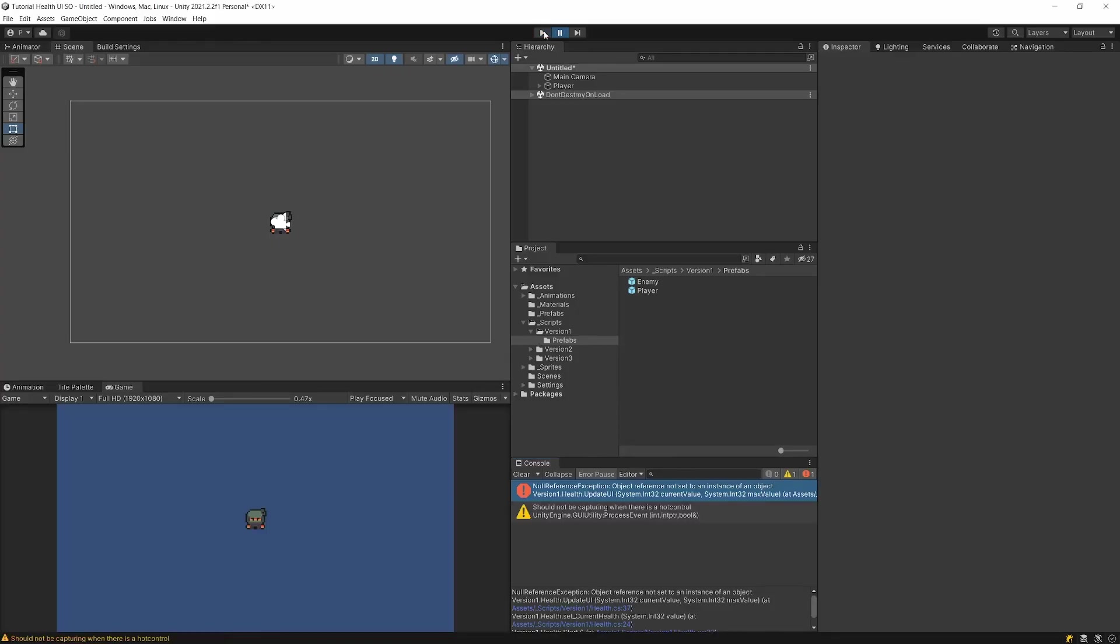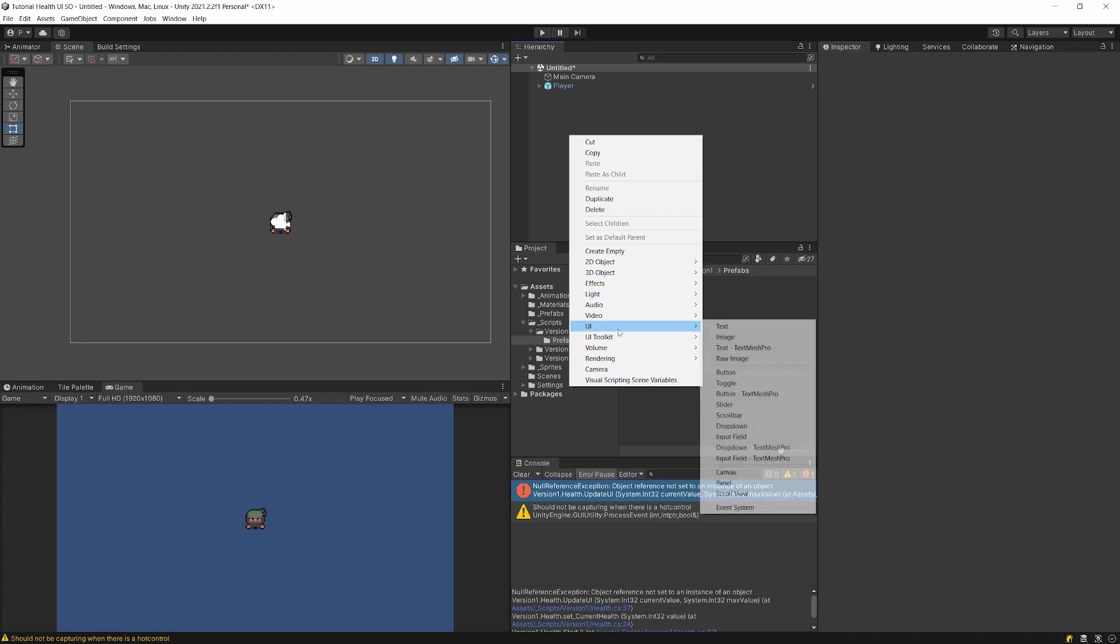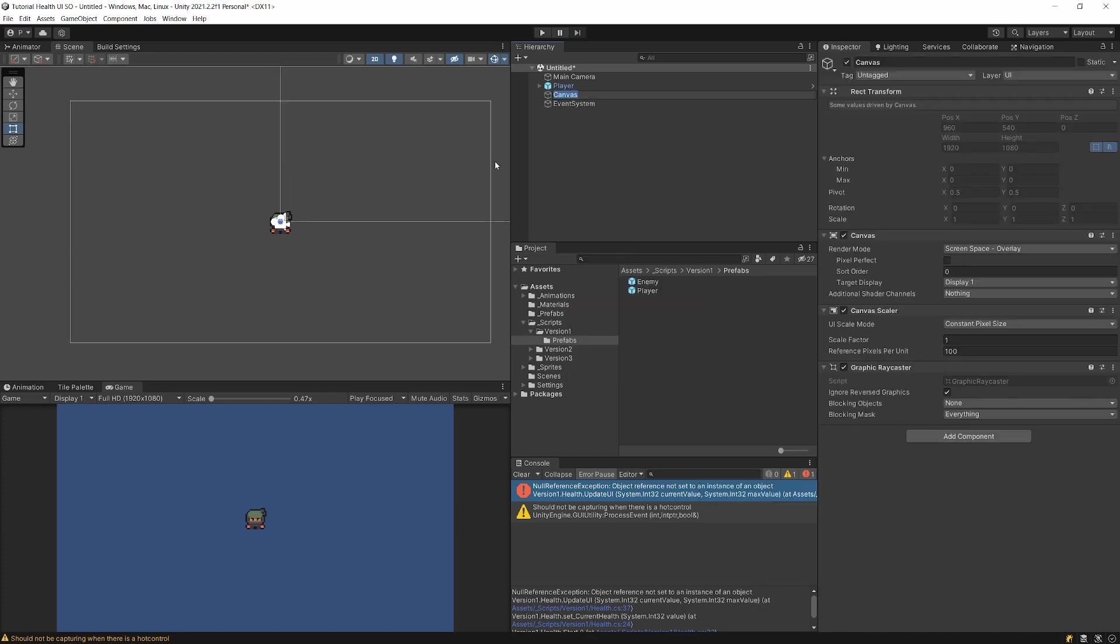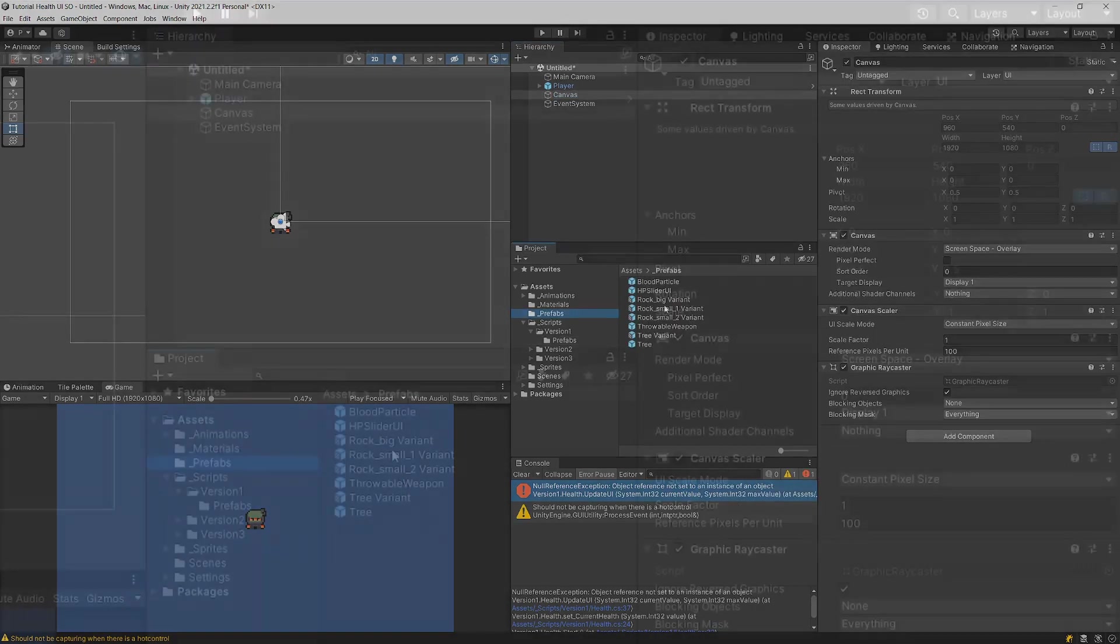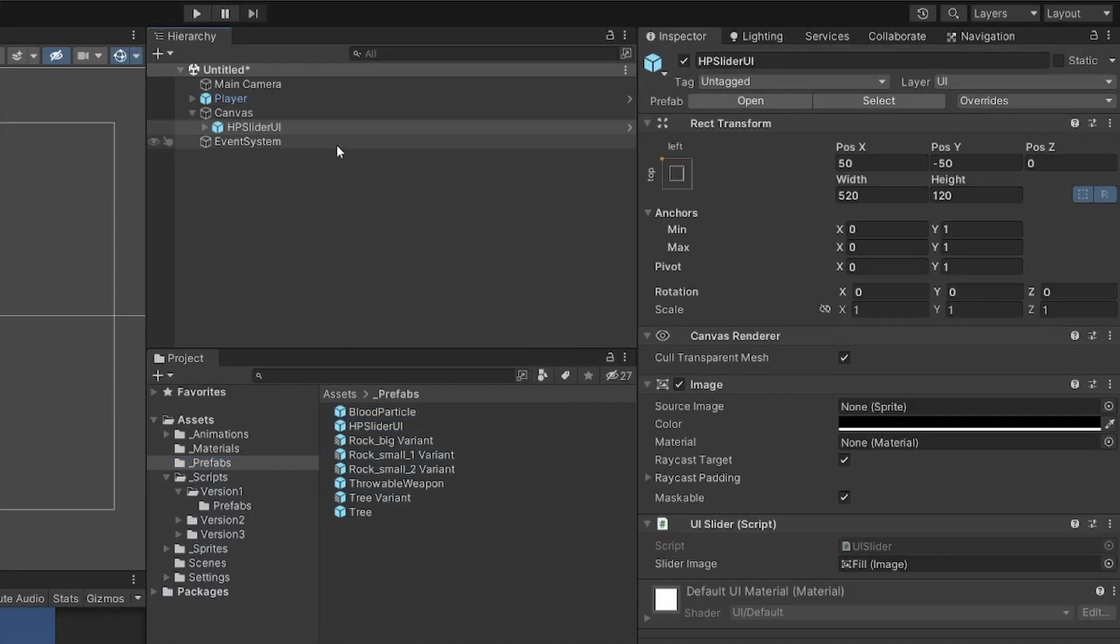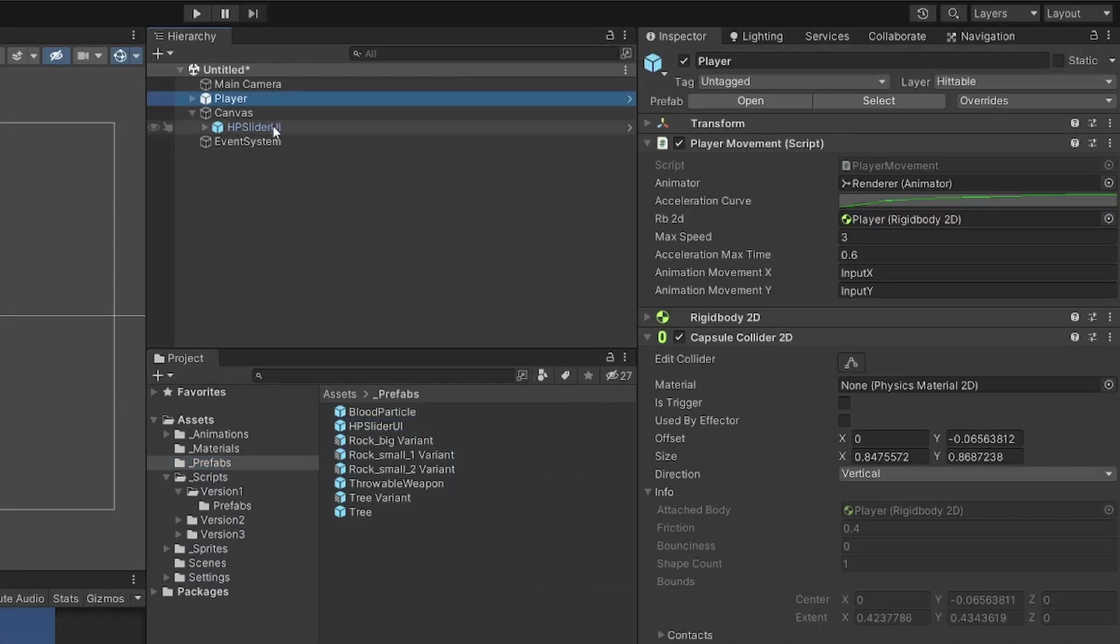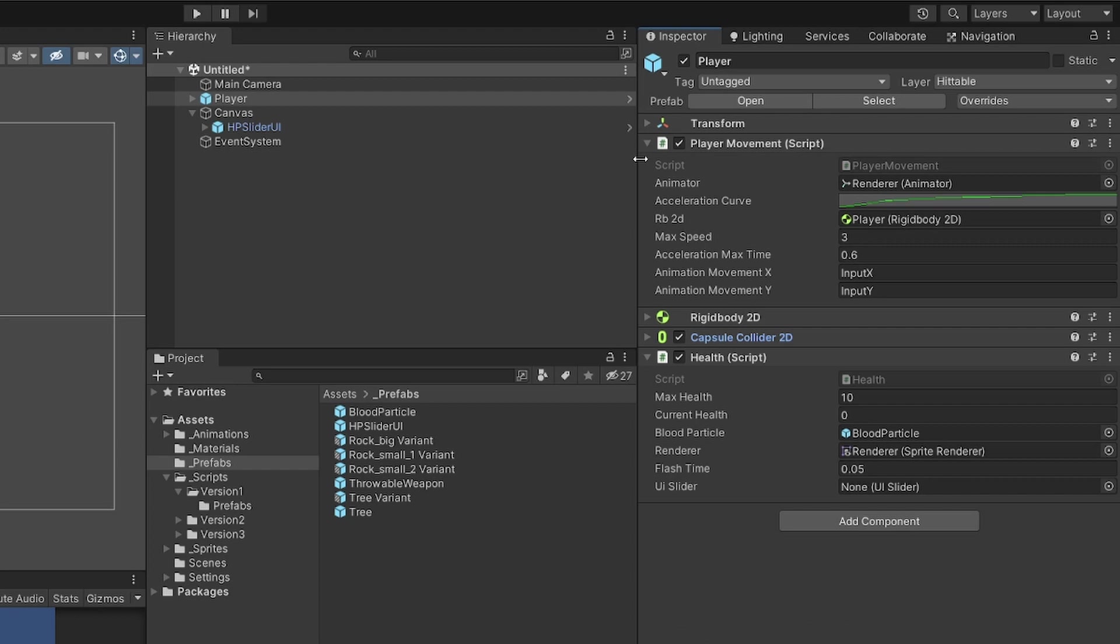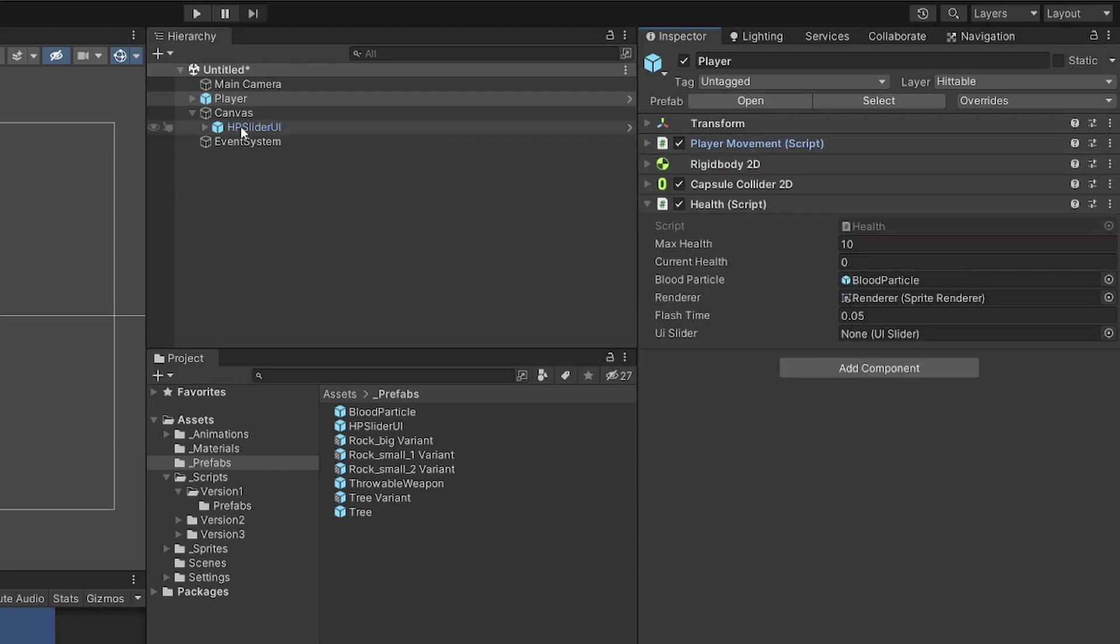In order to test my game, I would need to create a canvas in my scene and drag my HP slider UI into the canvas, and then connect it to my player UI, so that now I can test my scene.